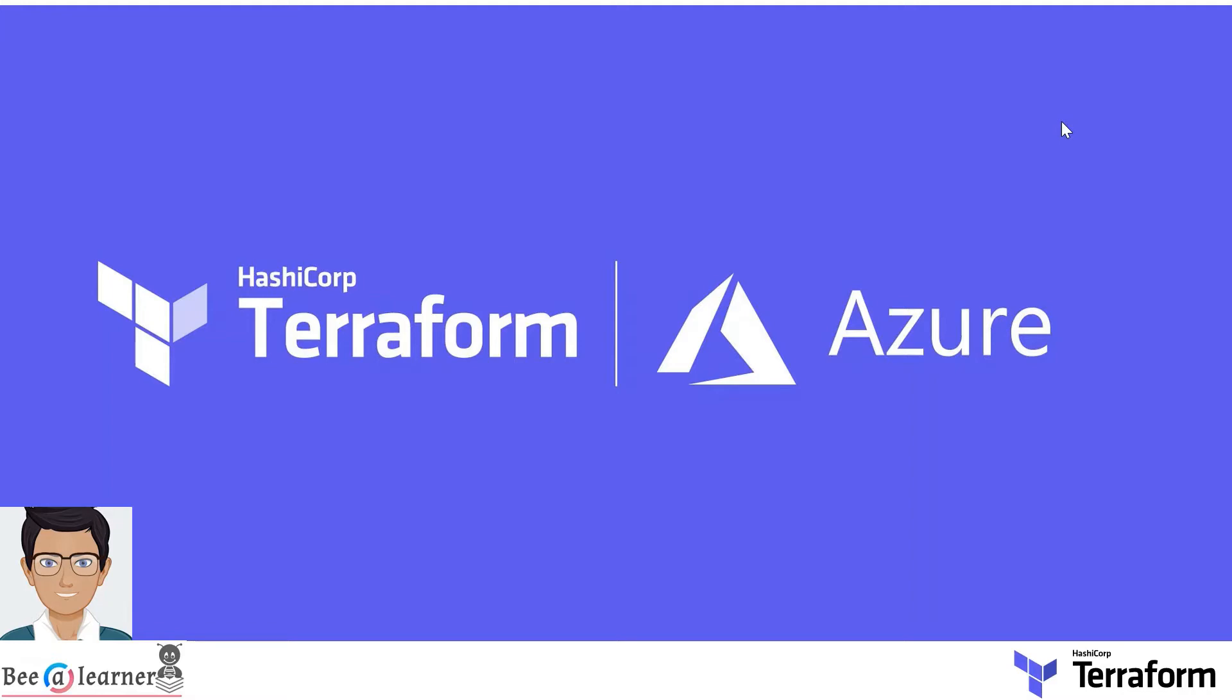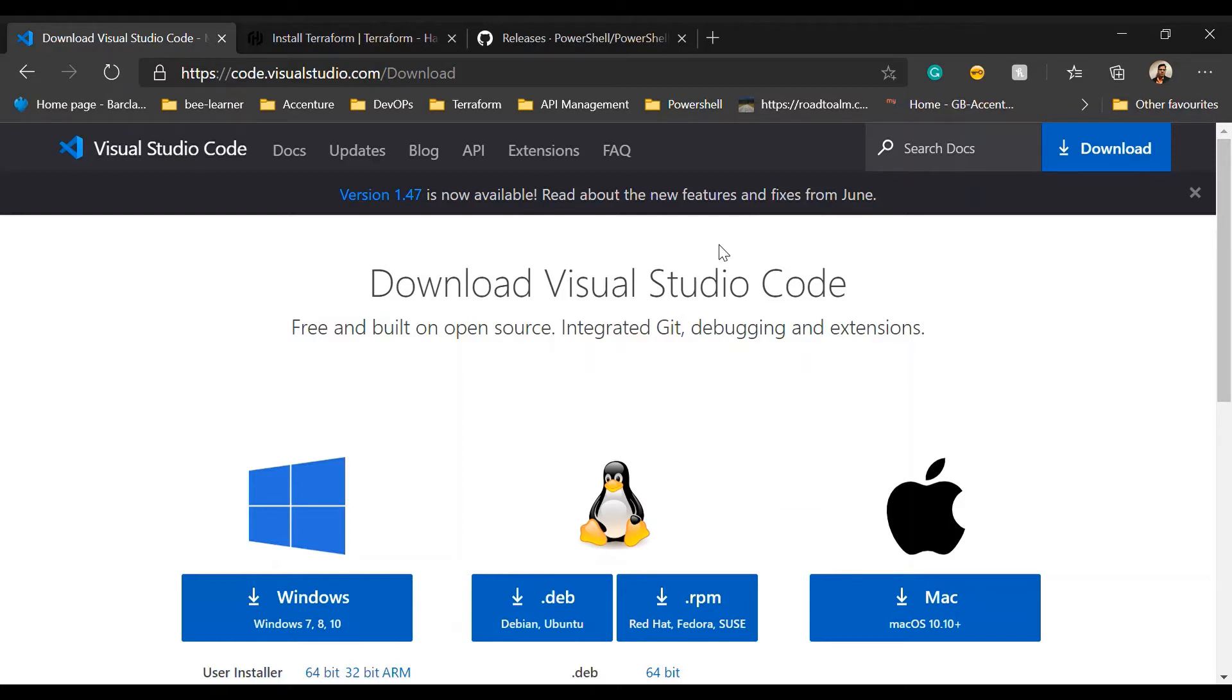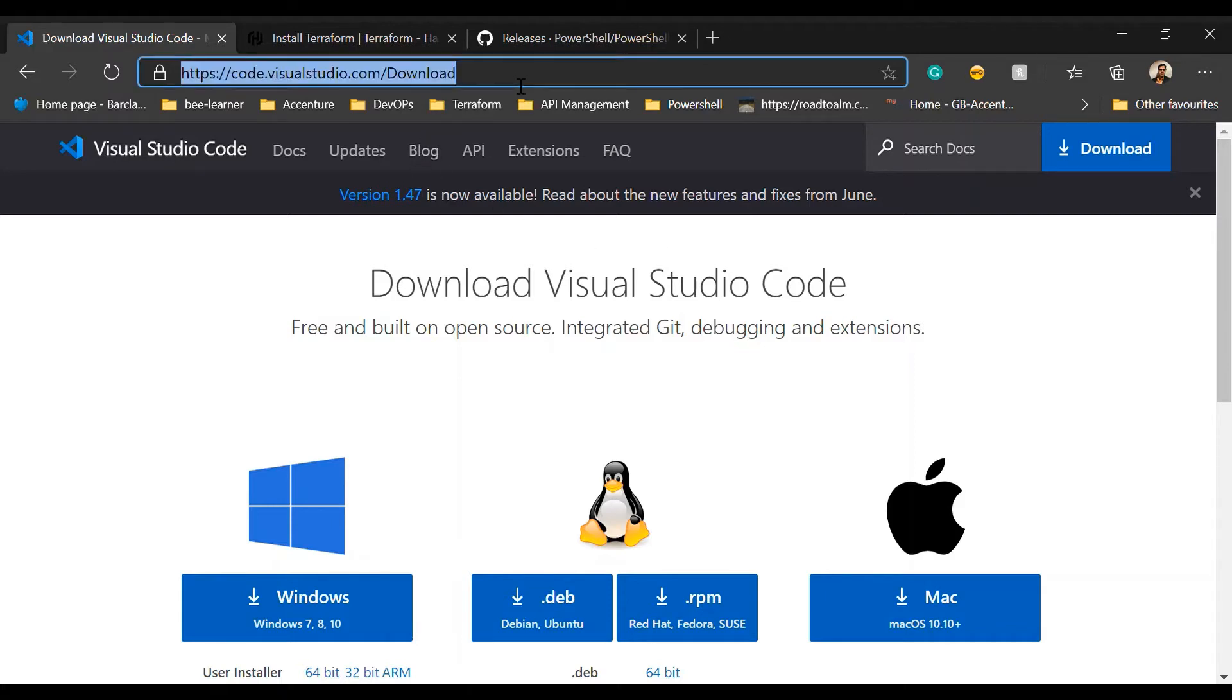Let's begin to start the journey of Terraform. Let's install some of the tools which we are going to use for this journey. For example, I am going to use Visual Studio Code, which is one of the best IDEs I have found since last year or so. Please do go to the website and download Visual Studio Code.